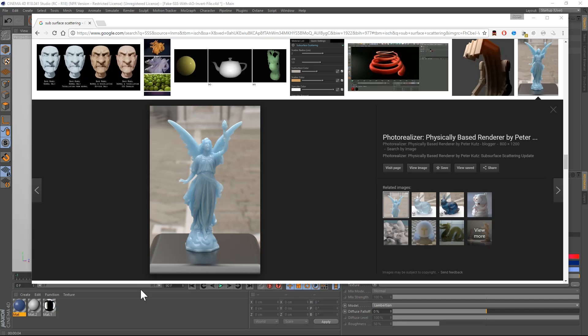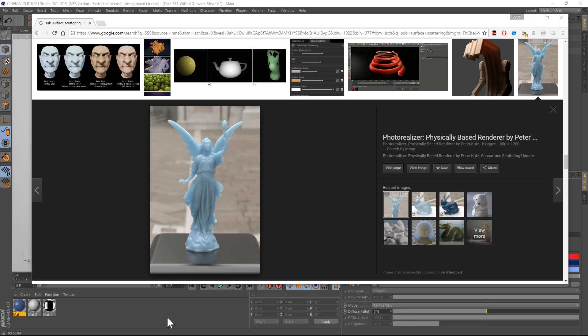Hey, what's up guys? Hope you're having a great day. I'm going to talk to you about SSS today, or subsurface scattering. So this is going to be a two-part tutorial. First, I'm going to show you how to set this up in Cinema 4D. And in the second one, I'll show you how to do it in Octane.